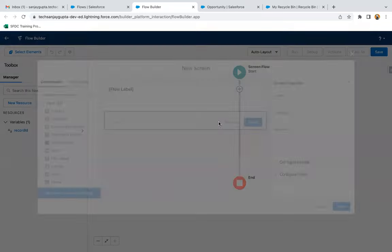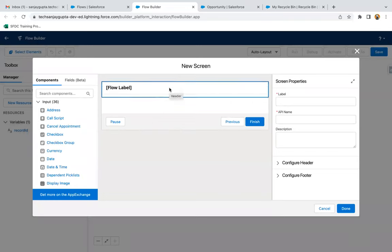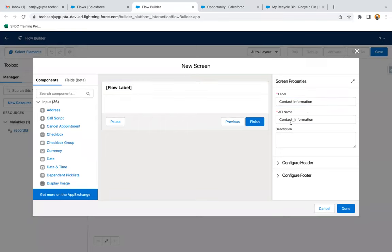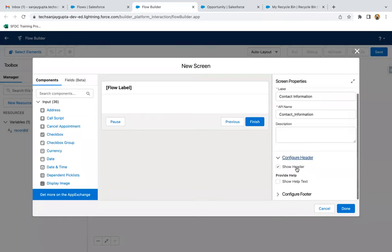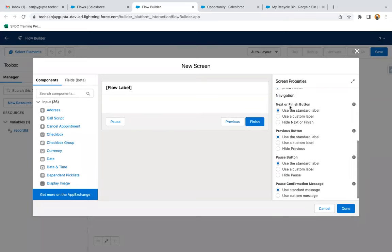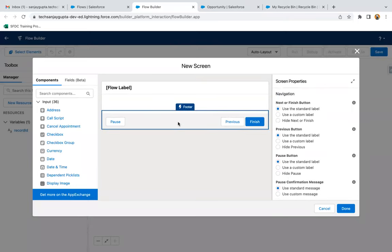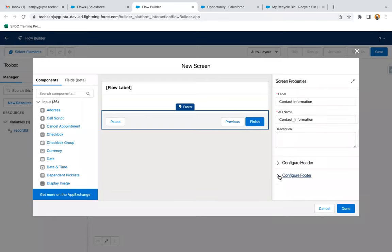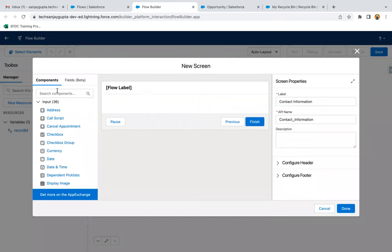Now I'm going to add a screen element where I can receive input from the user. I'm providing the label as 'Contact Information' — the API name is auto-populated as Contact_Information. The header and footer can be configured as needed: you can show help text, hide particular buttons, or change button labels. I'm not changing this part for now.